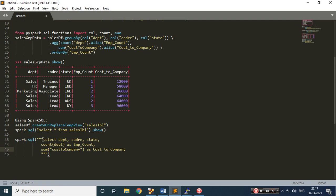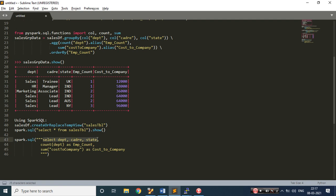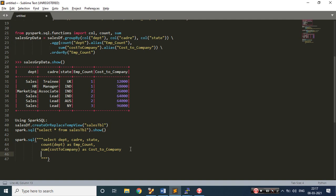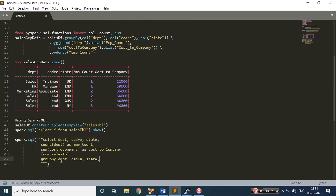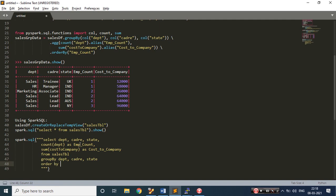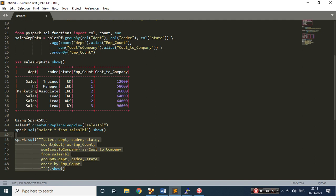There's a mistake in the group by — I accidentally removed the column list because I'm used to the DSL method. In SQL you write GROUP BY department, cater, state explicitly — that's just a small issue. Let me fix the query: group by with the three column names, then order by employee_count, and show. Let's copy this and execute.